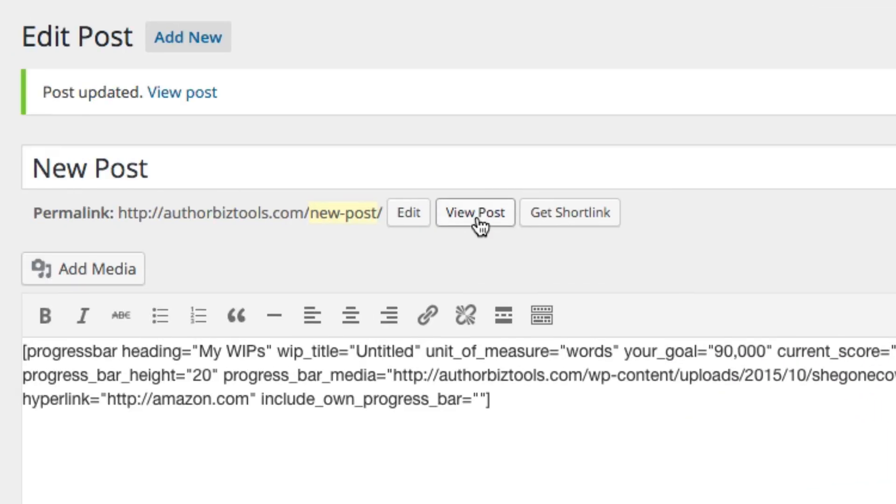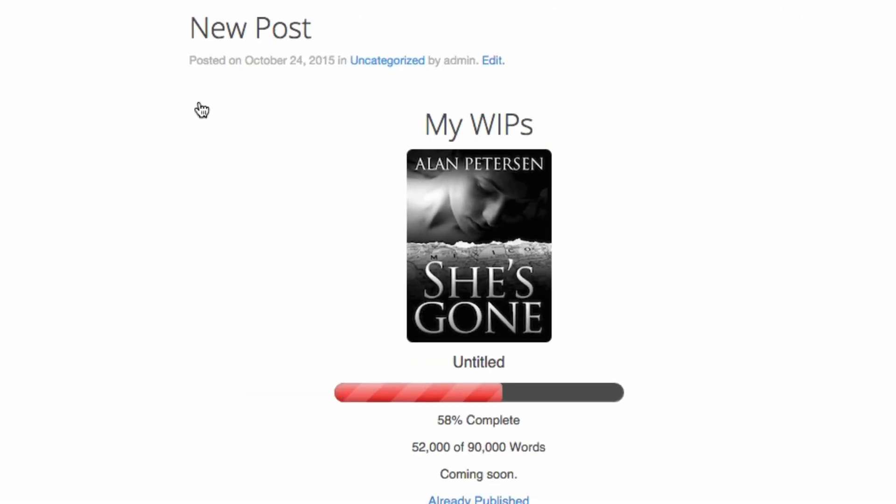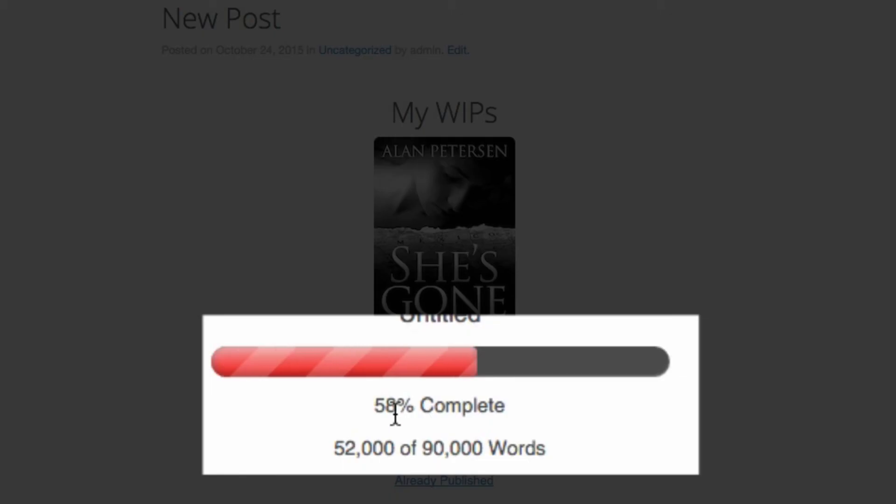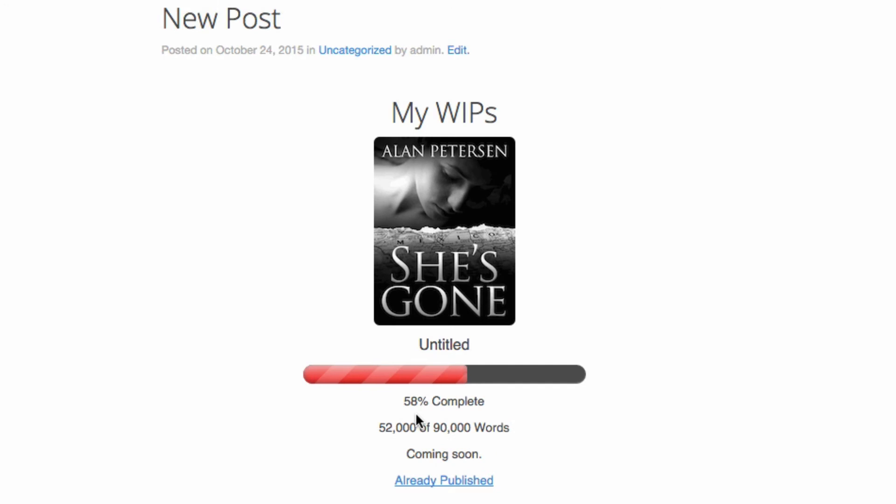Let's view it. As you can see it's been updated - now 52,000 words, 58% complete. So as you can see it's very easy to not only add progress bars to your sidebars on WordPress with widgets, it's just as easy to add it to any post or page that you create using the shortcode feature.